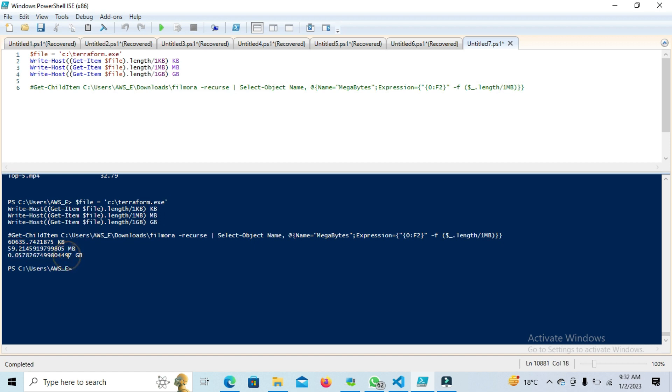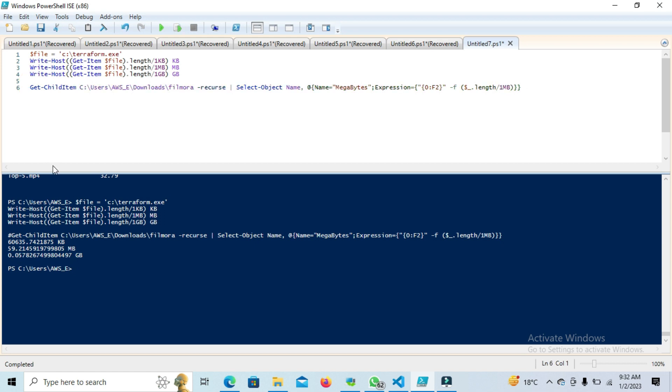So basically this will run these three commands to validate the file value. Now if there's a folder and I want to get the inside folder details and that size, how can we do that?